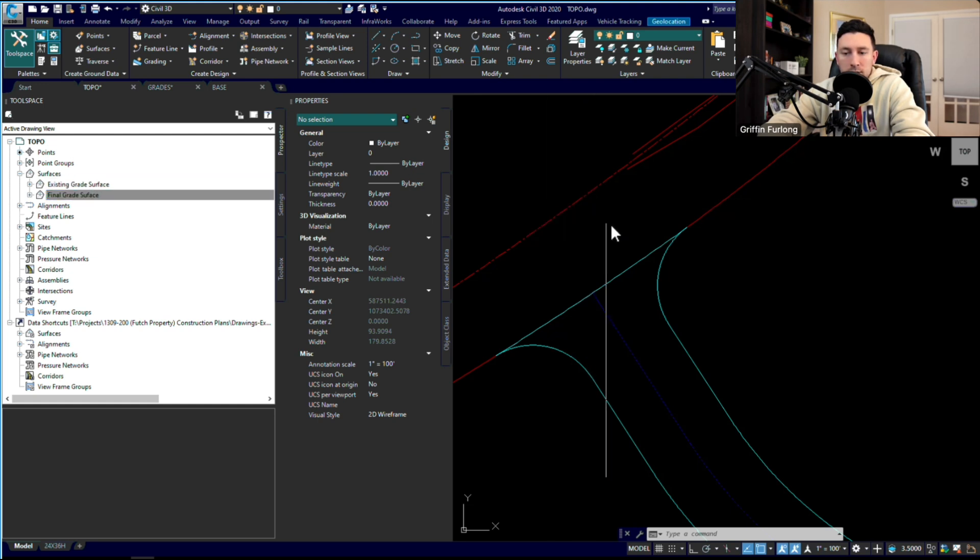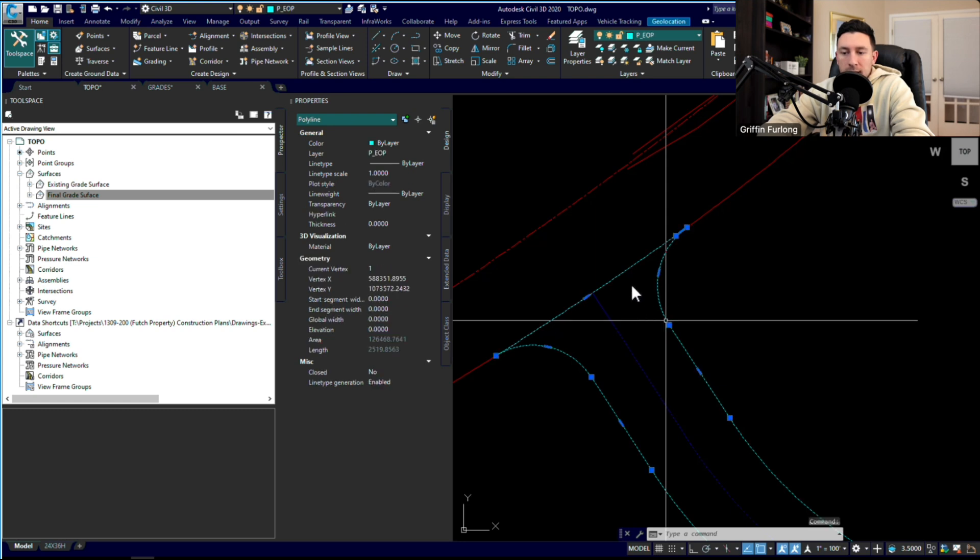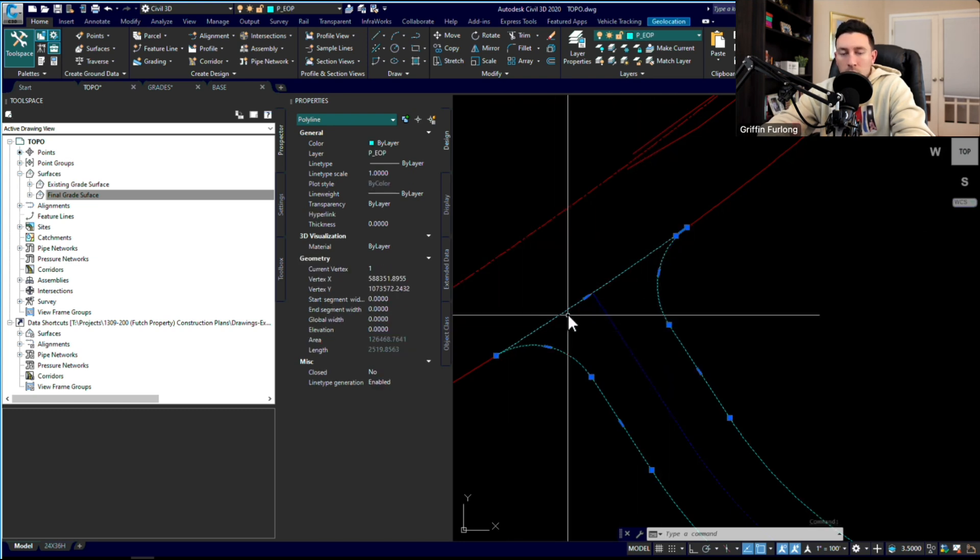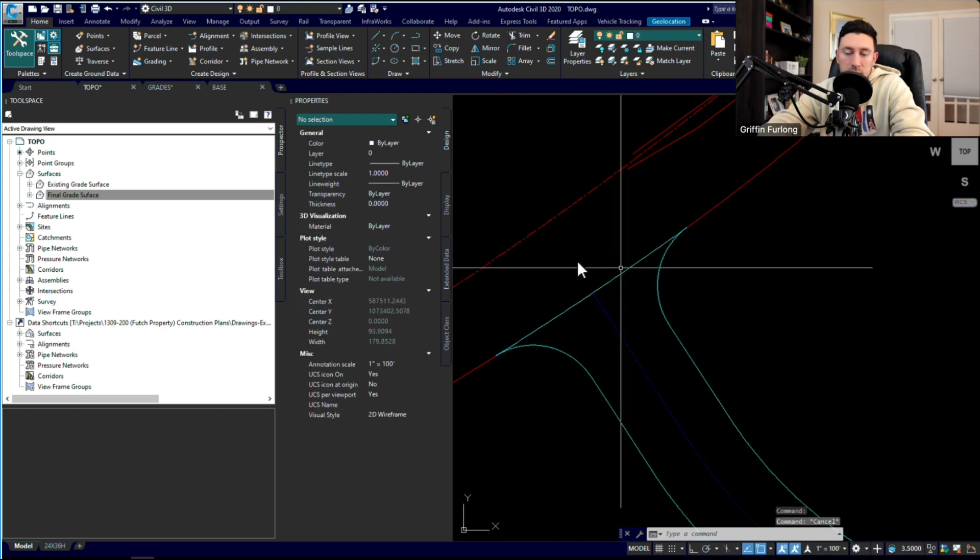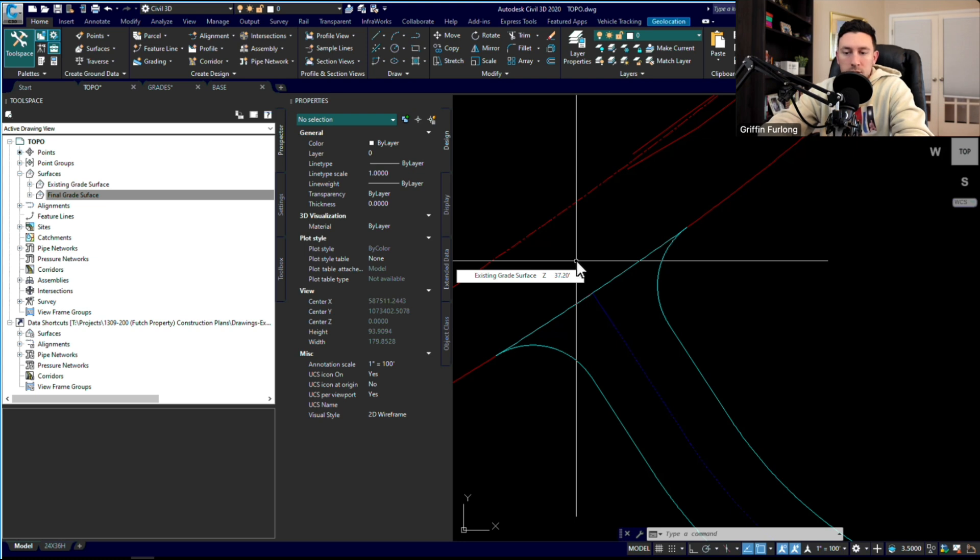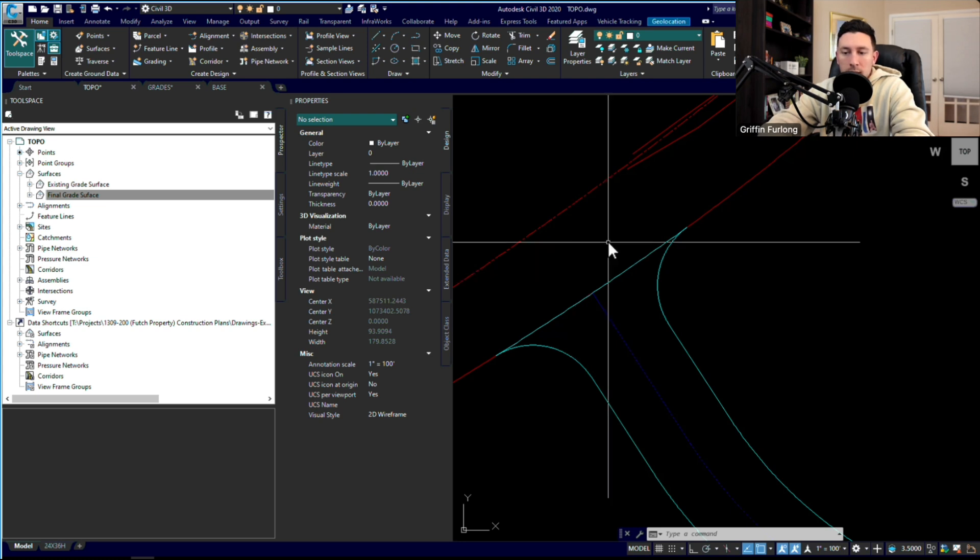What I want to do is create a feature line to snap right onto the existing grade of this existing road, because I know that I need to be able to tie into those grades. So let me show you how I would go about this.